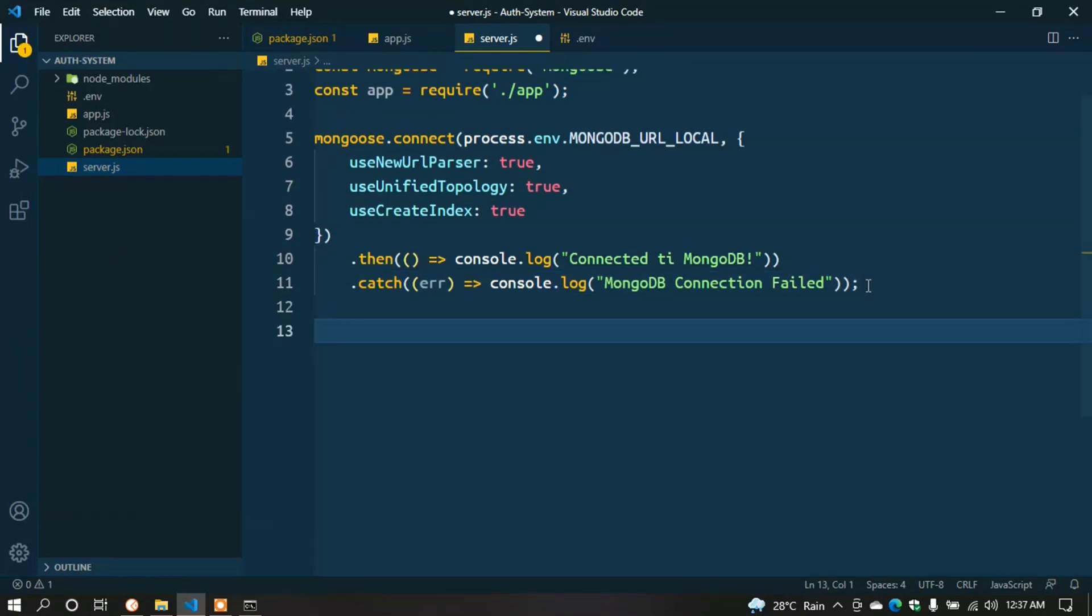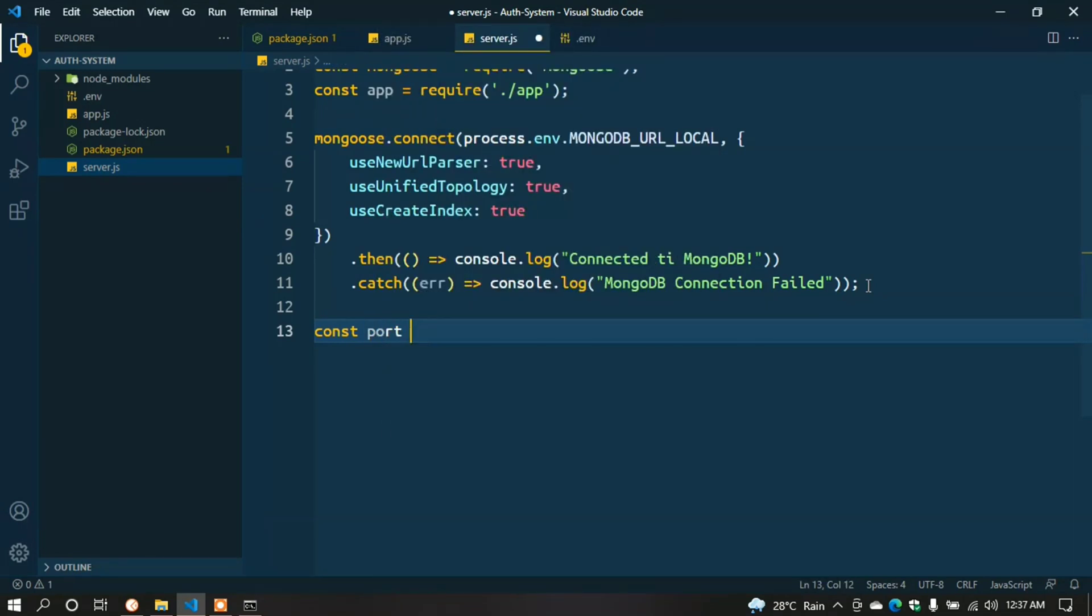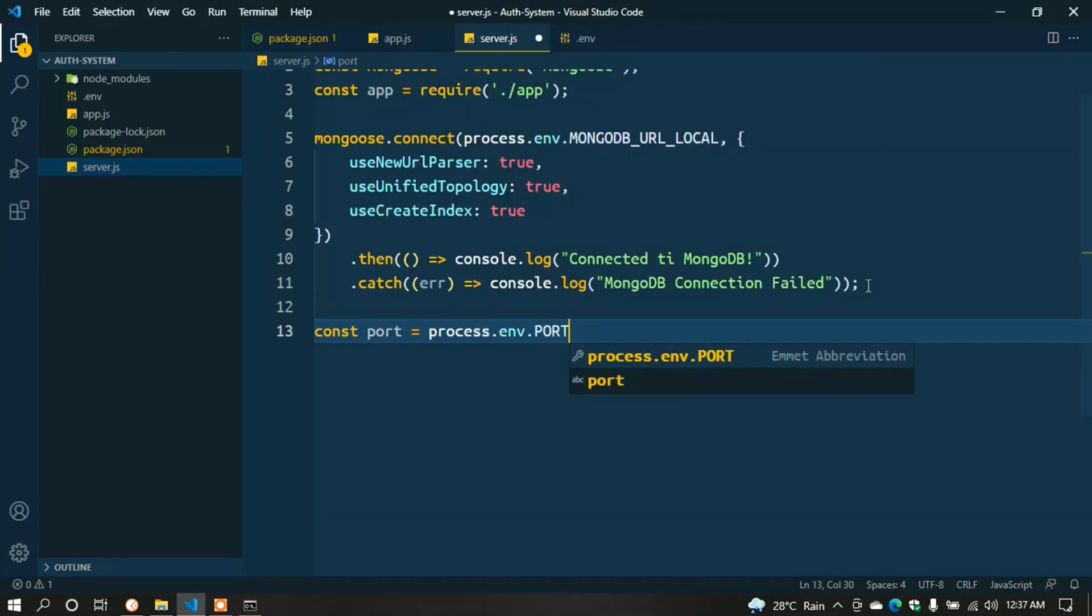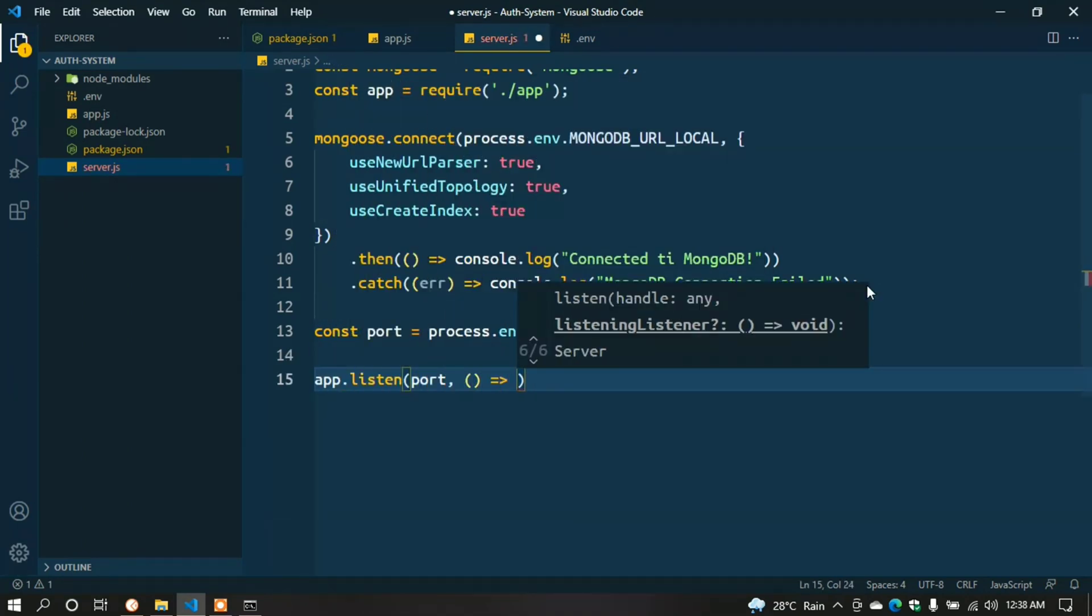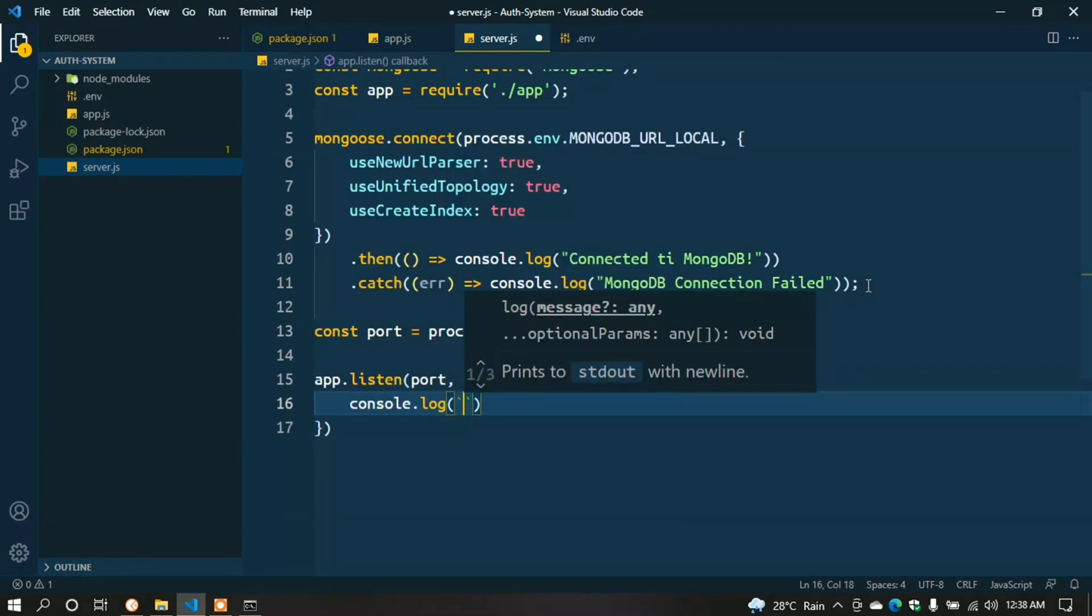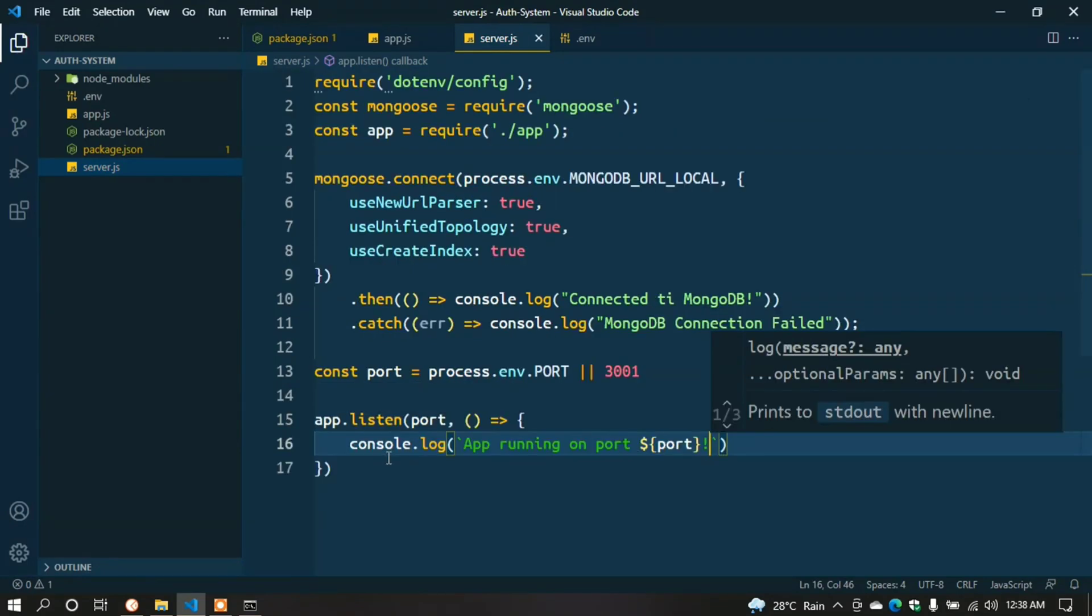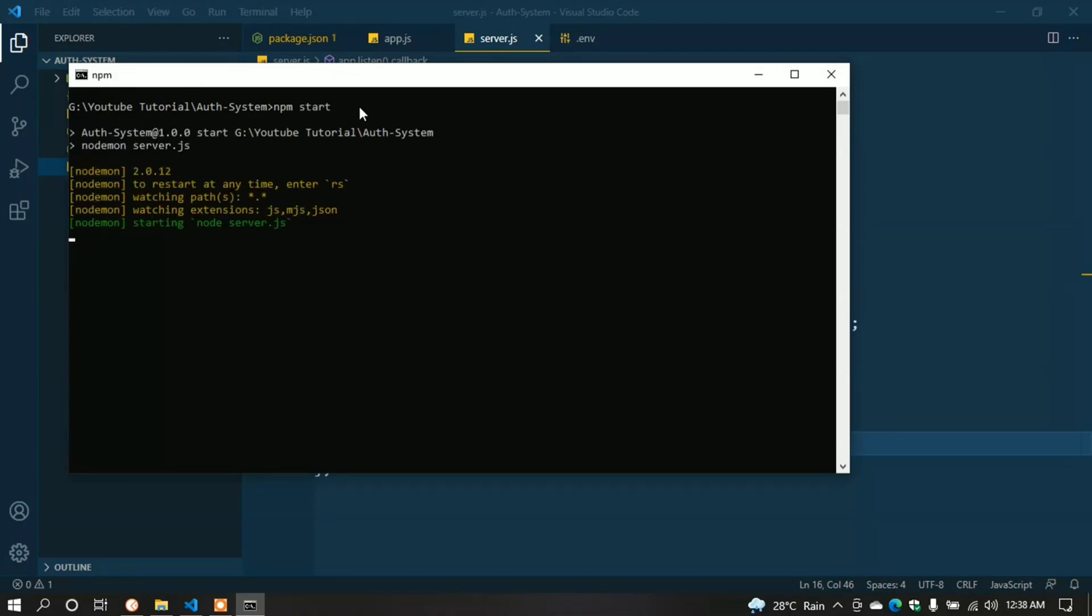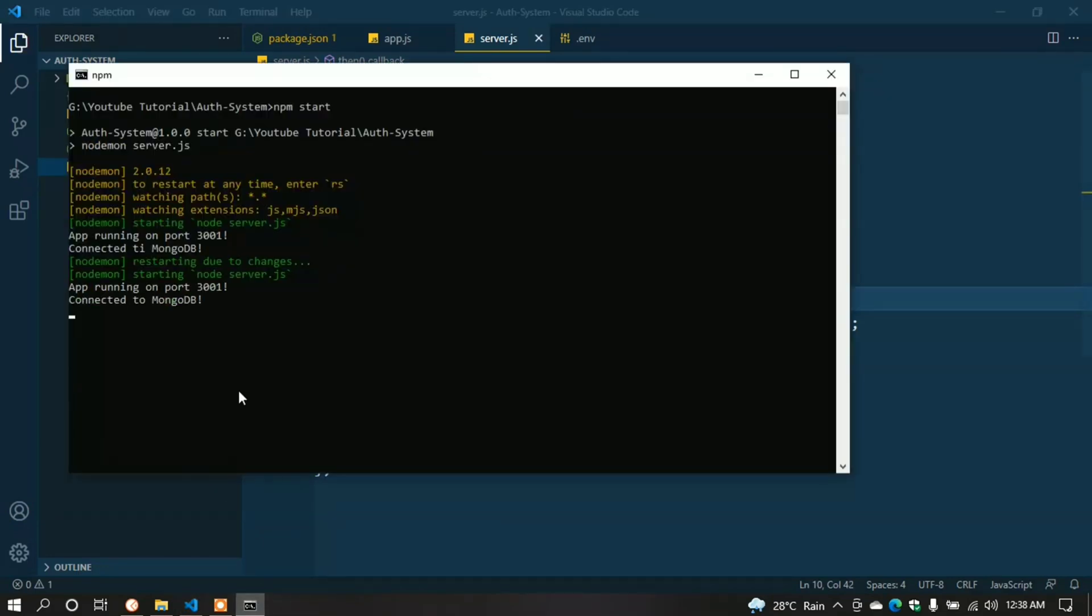We successfully created the connection with MongoDB. Now we have to create a server. Type const PORT = process.env.PORT || 3001; app.listen(PORT, () => console.log(`App running on port ${PORT}`)); Okay, now check the server is running successfully. Here we can see the server is running. But I misspelled something - here it should be 27017. Now it looks good.